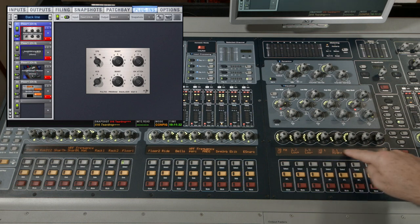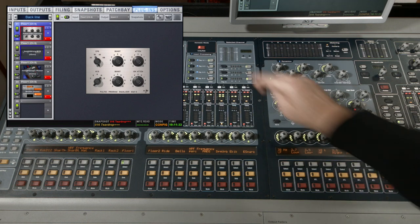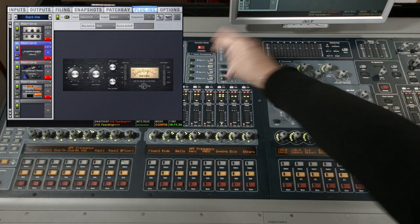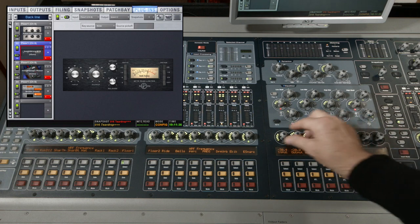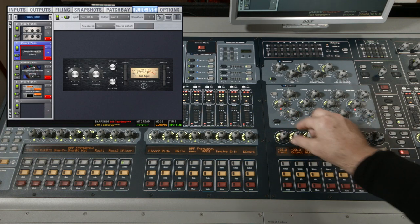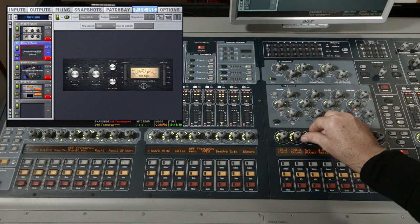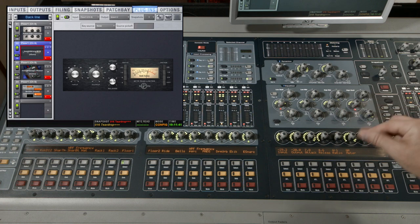Let's choose another plugin and see how it maps. This is a PF76. It's a pretty straightforward compressor. You can see all of the values and names are here on the encoders and OLED.